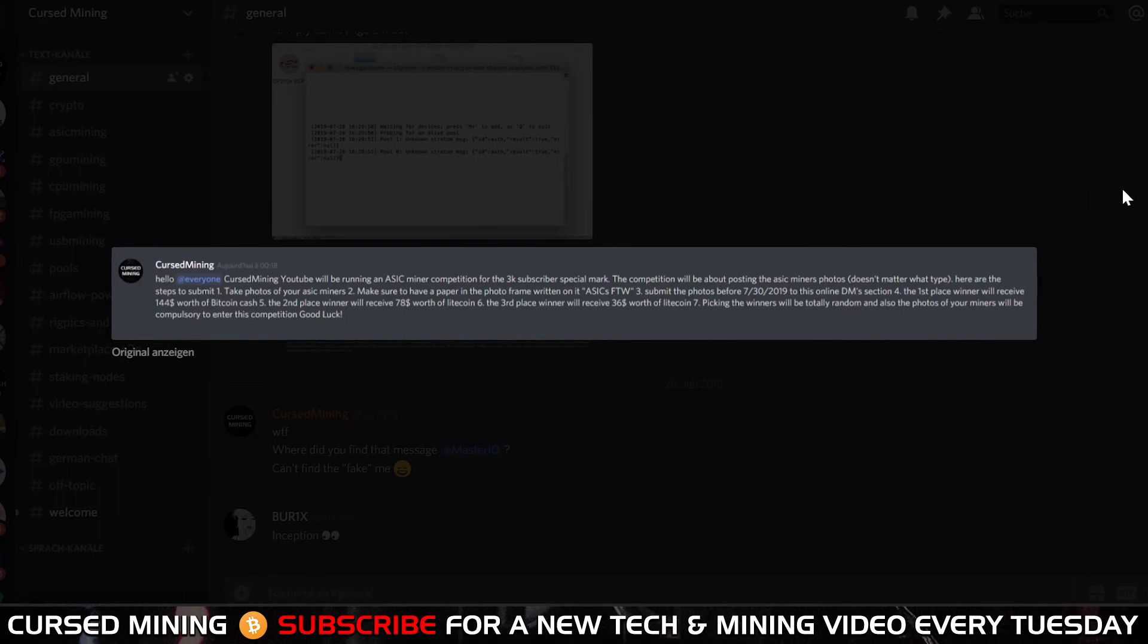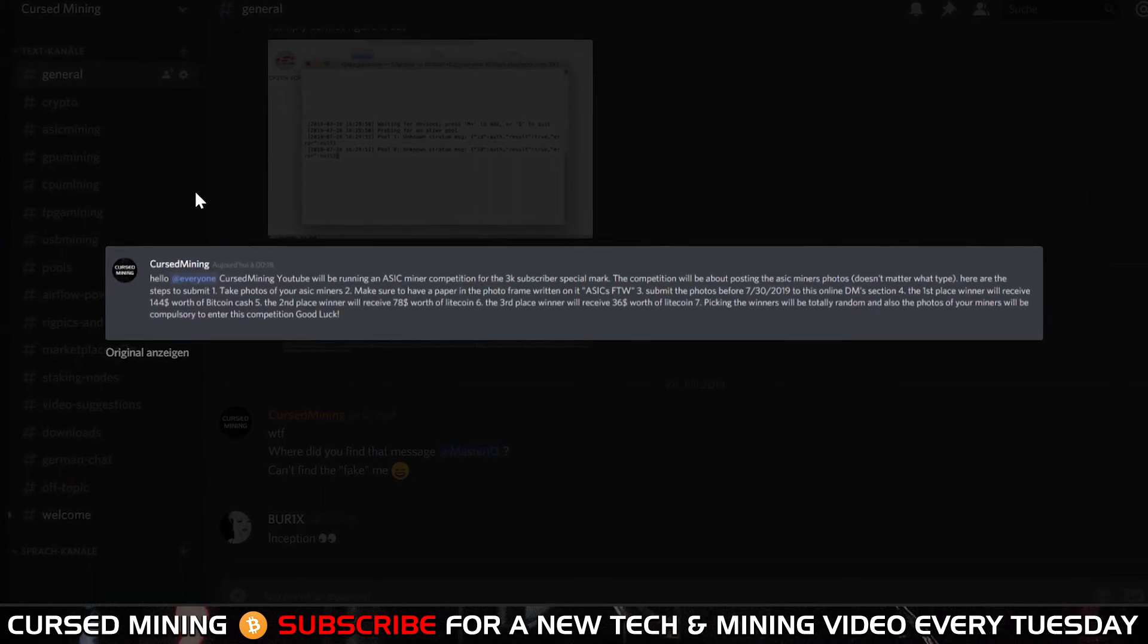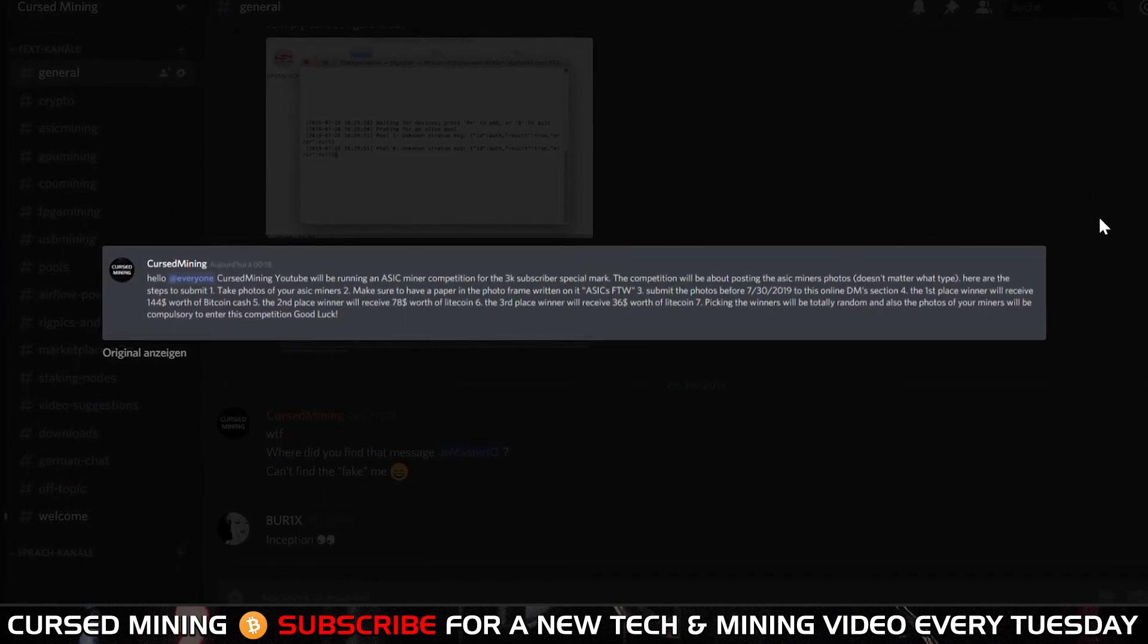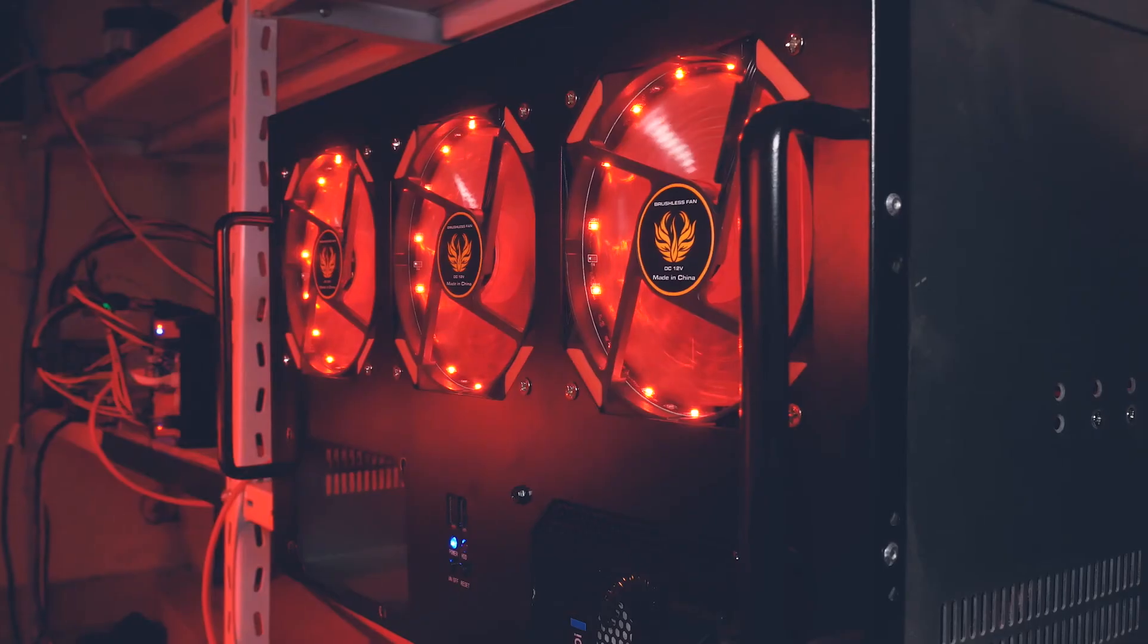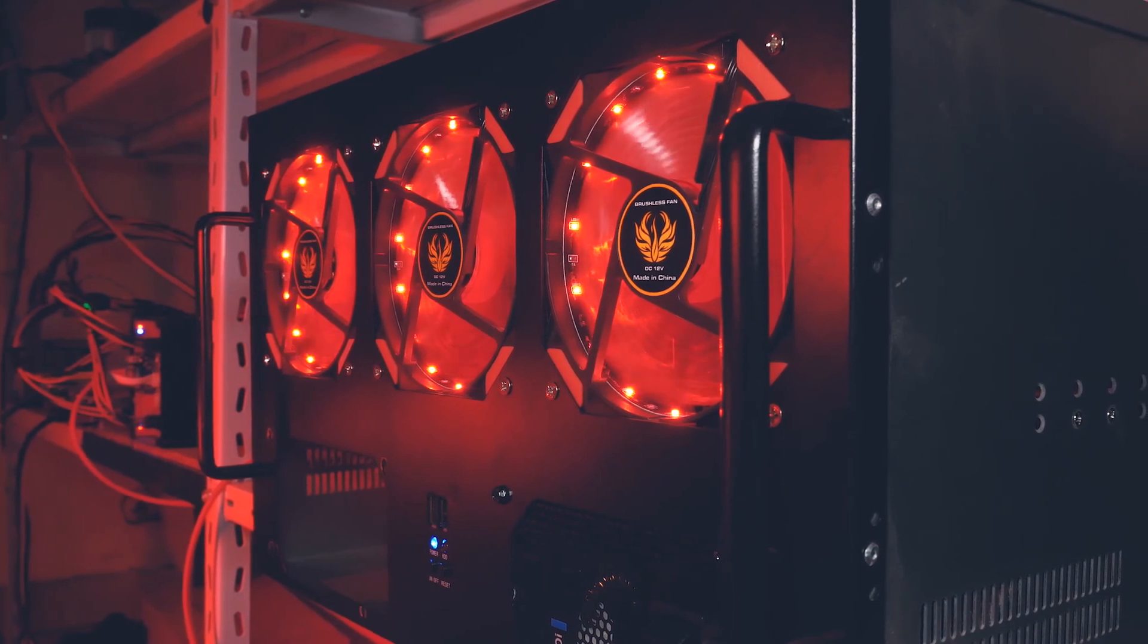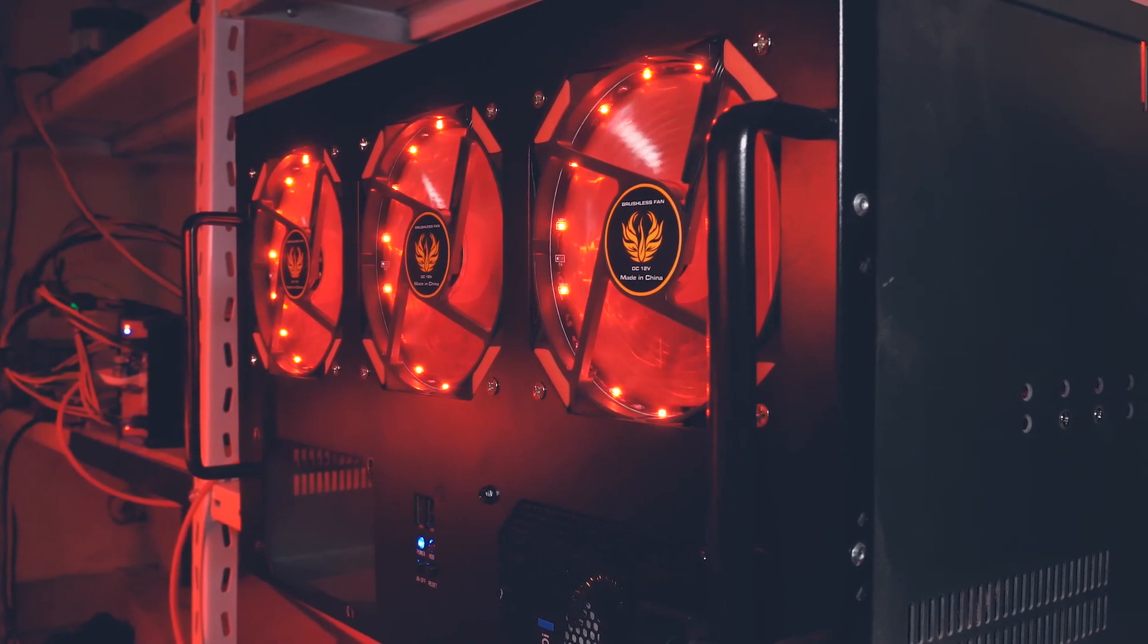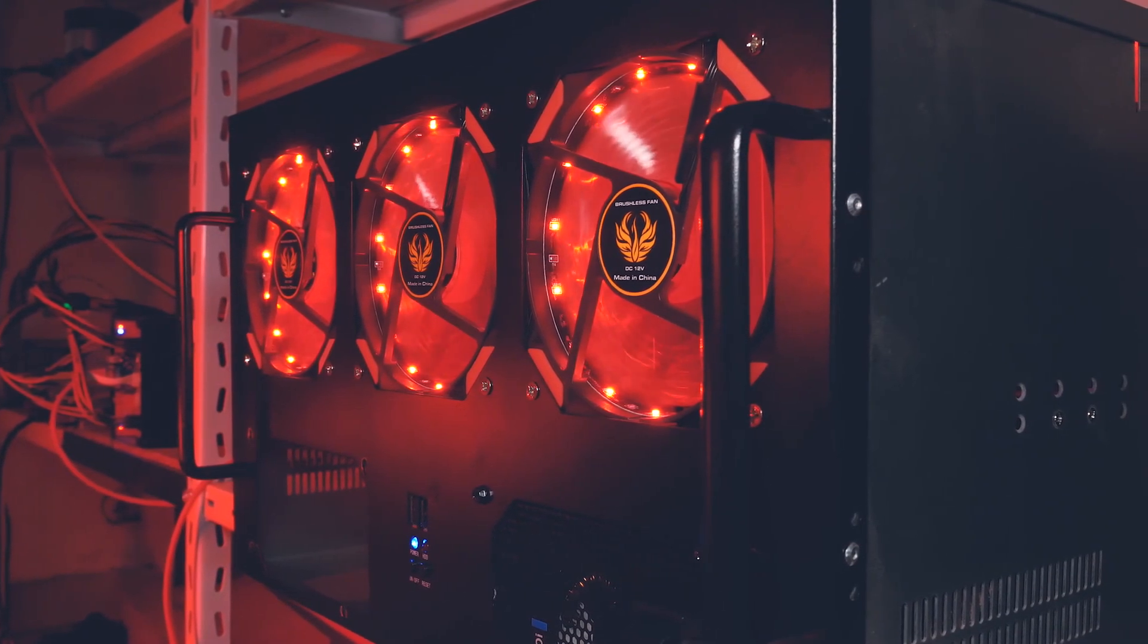Thank you very much for tuning in again. I wish all the best to each and every one of you. Happy mining and bye!